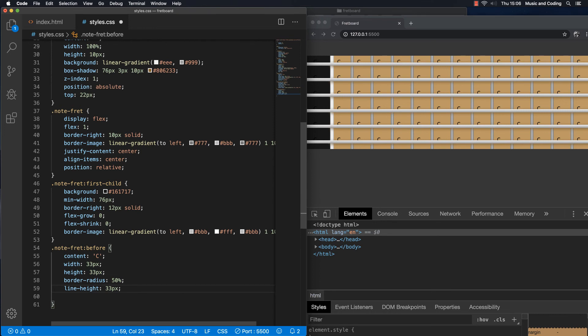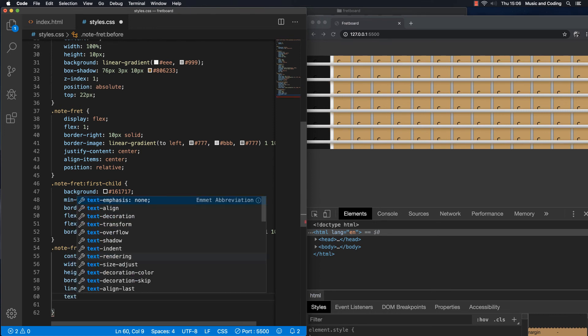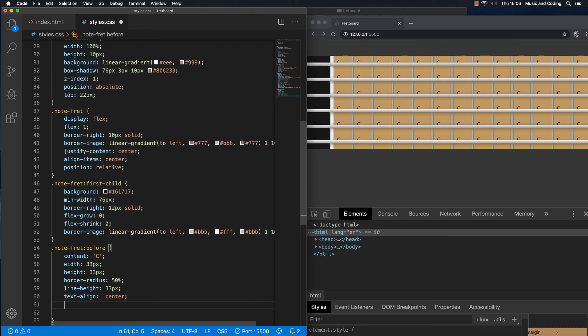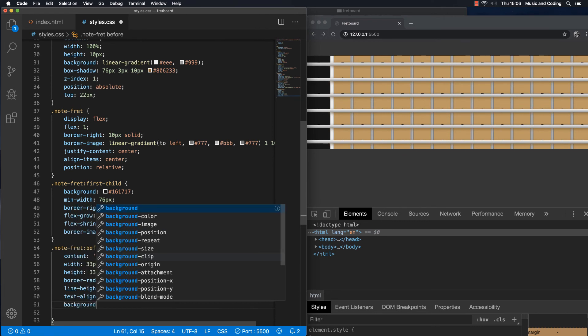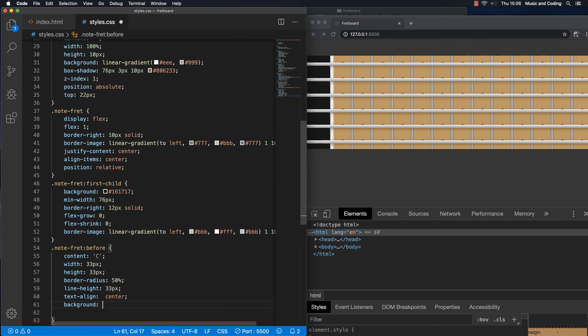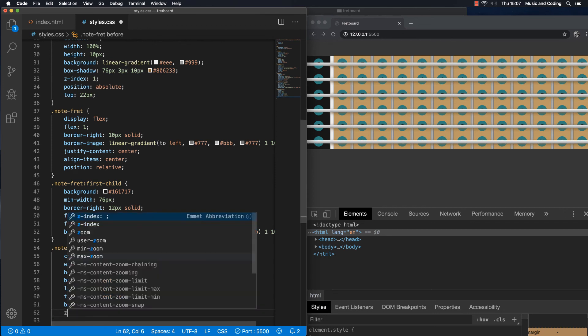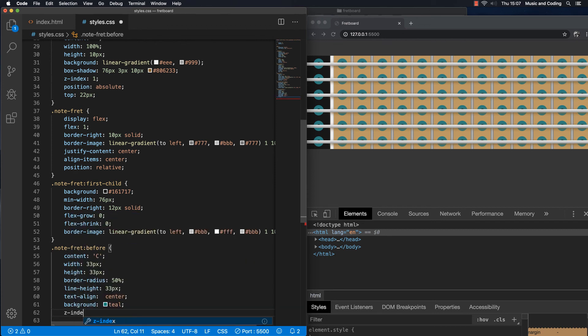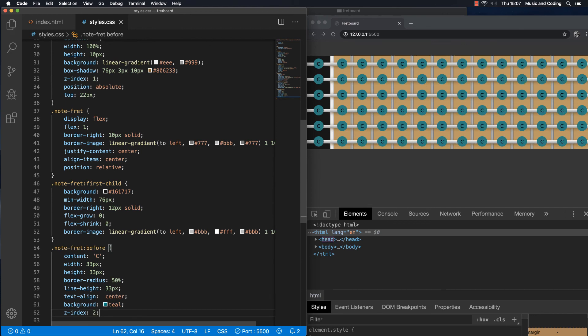And what else do we want? We want a background of course. And my favorite background is teal. So now you can see it. It's behind the strings though. So that's why we're going to have to also give it a z-index of 2 just to move it on top. There. That's much better. And I think it looks better if the color is lighter. So let's give it a color of light gray.